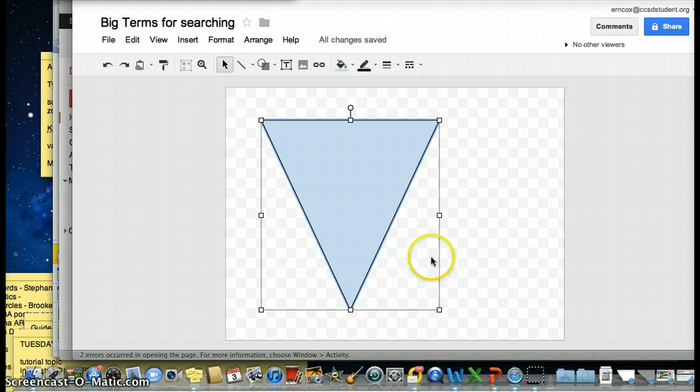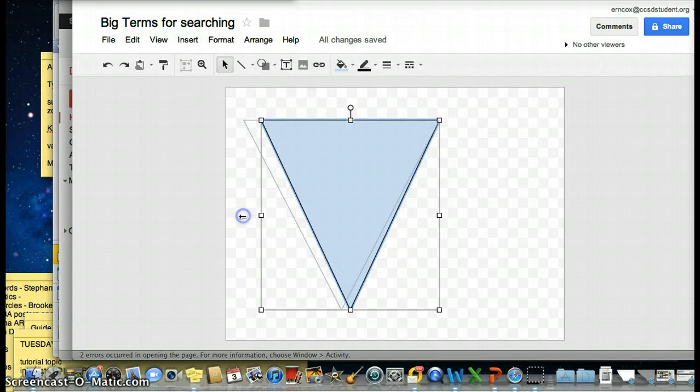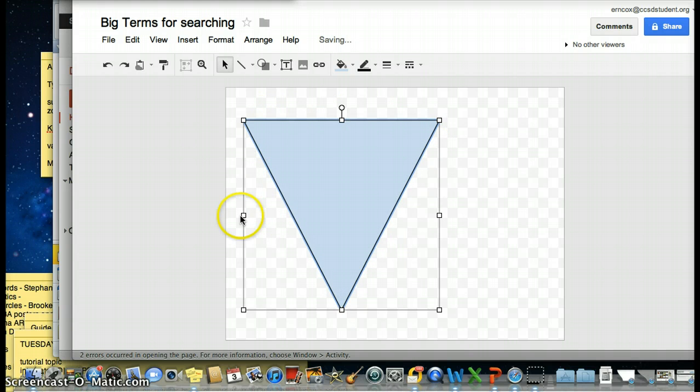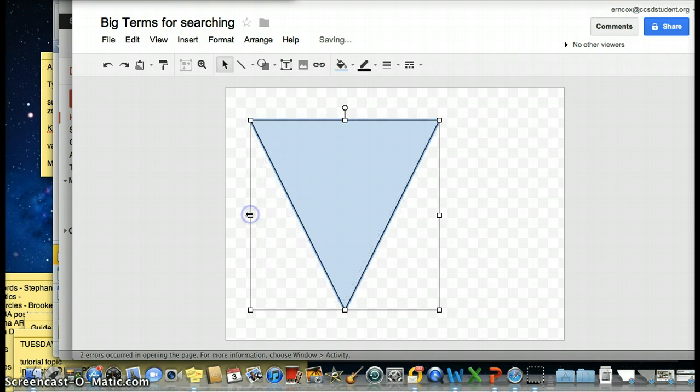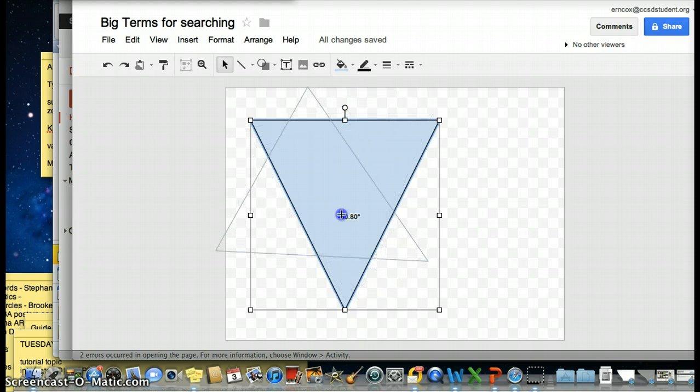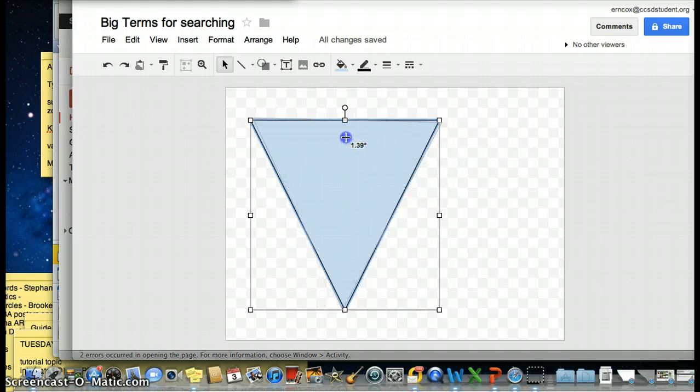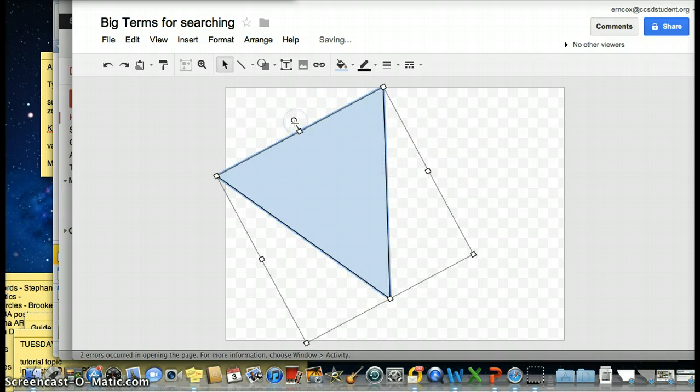Notice I can still resize it. These squares all the way around, I can pull it out and resize it bigger or I can bring it in and make it smaller. I can also, if I wanted to, switch this all the way around with that white circle. So you can move it like that.